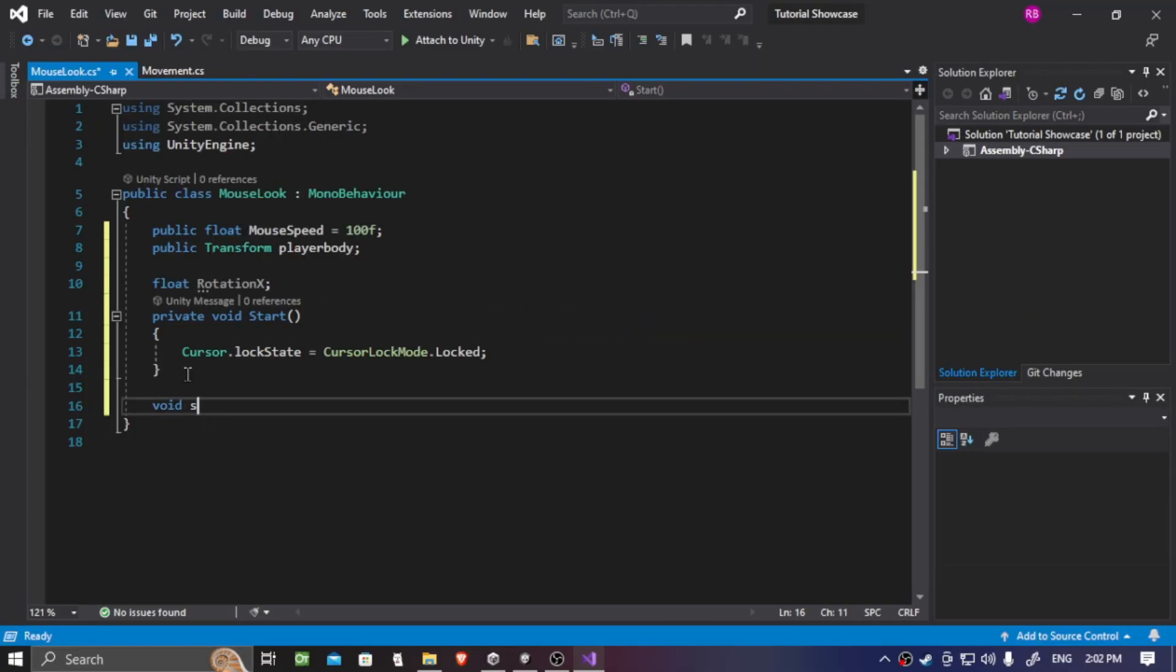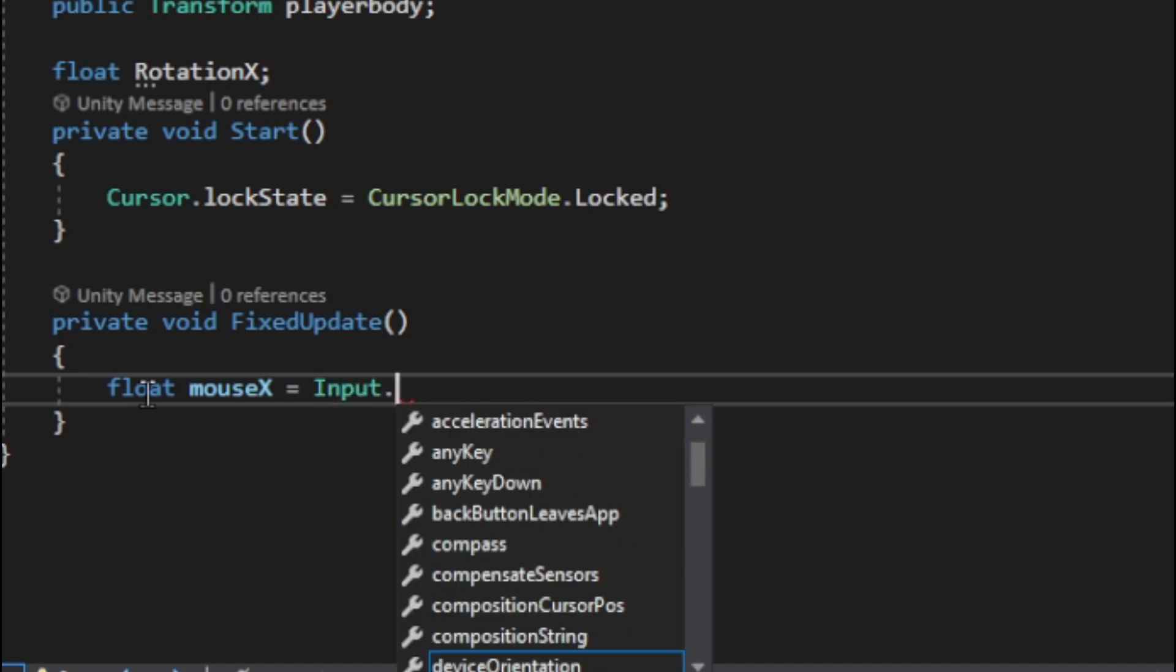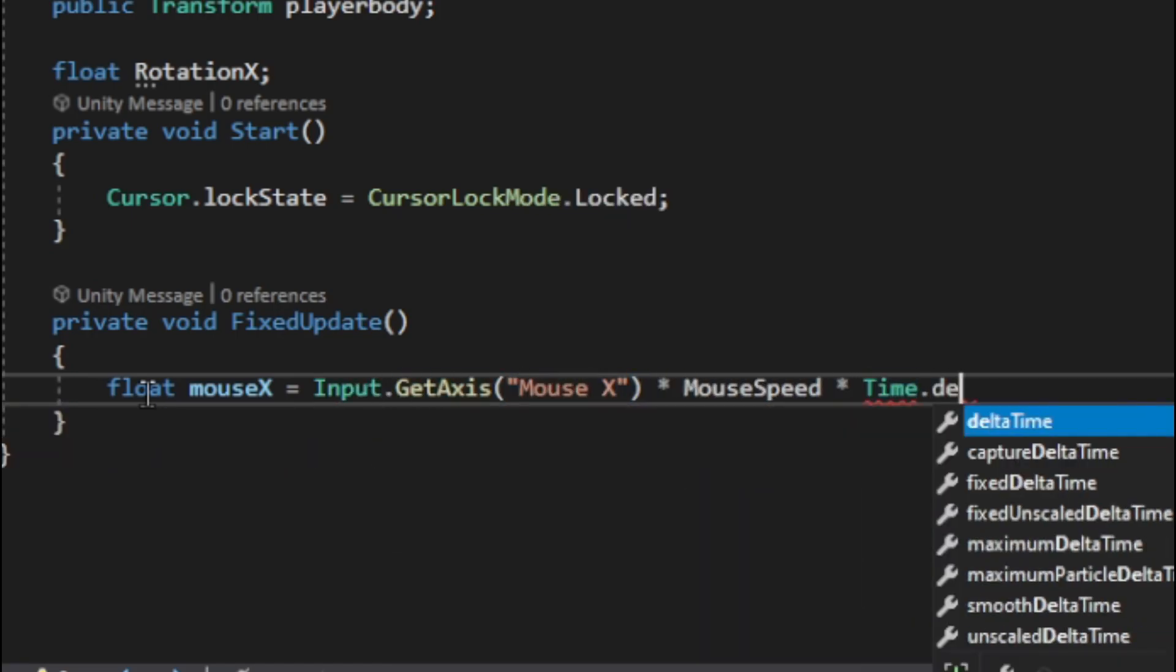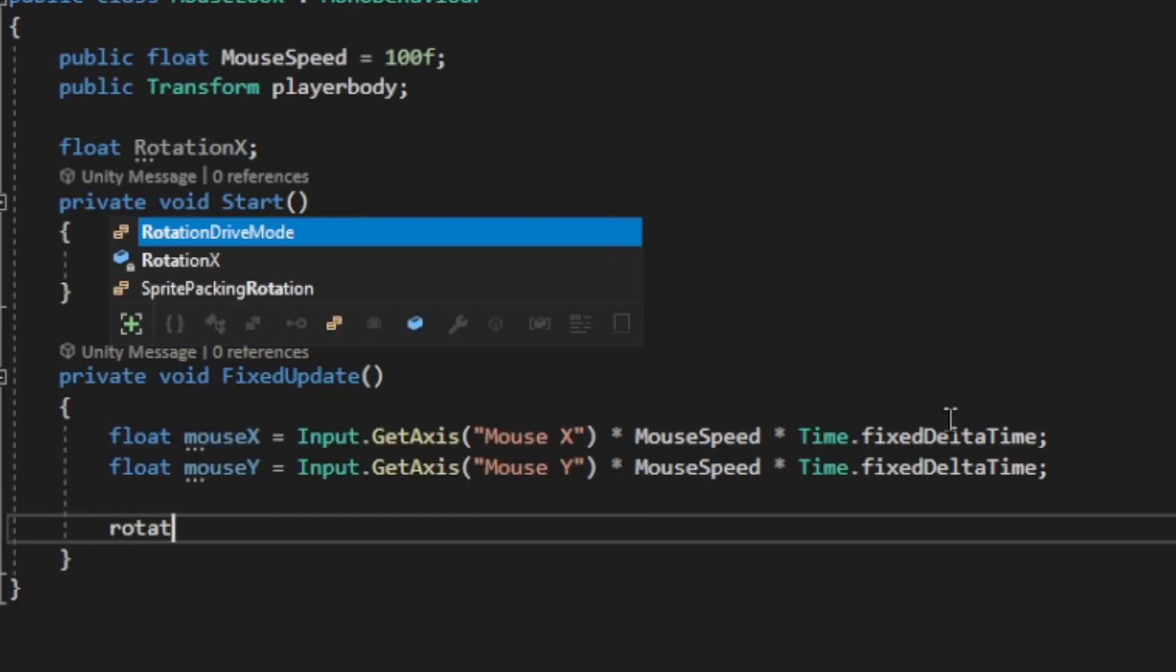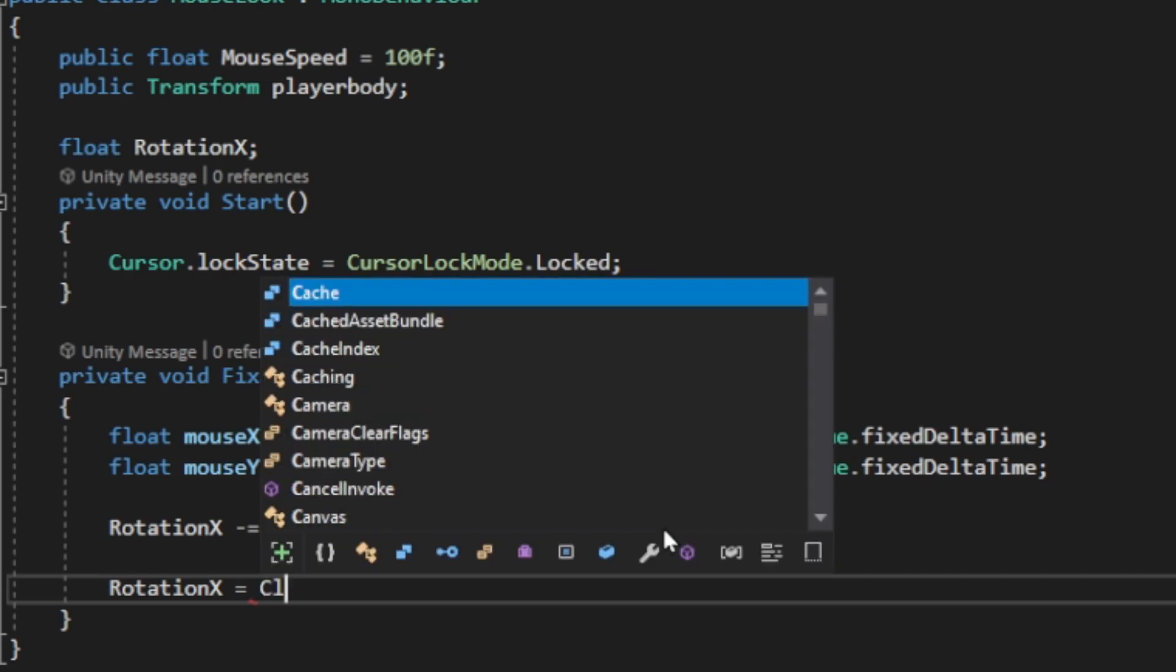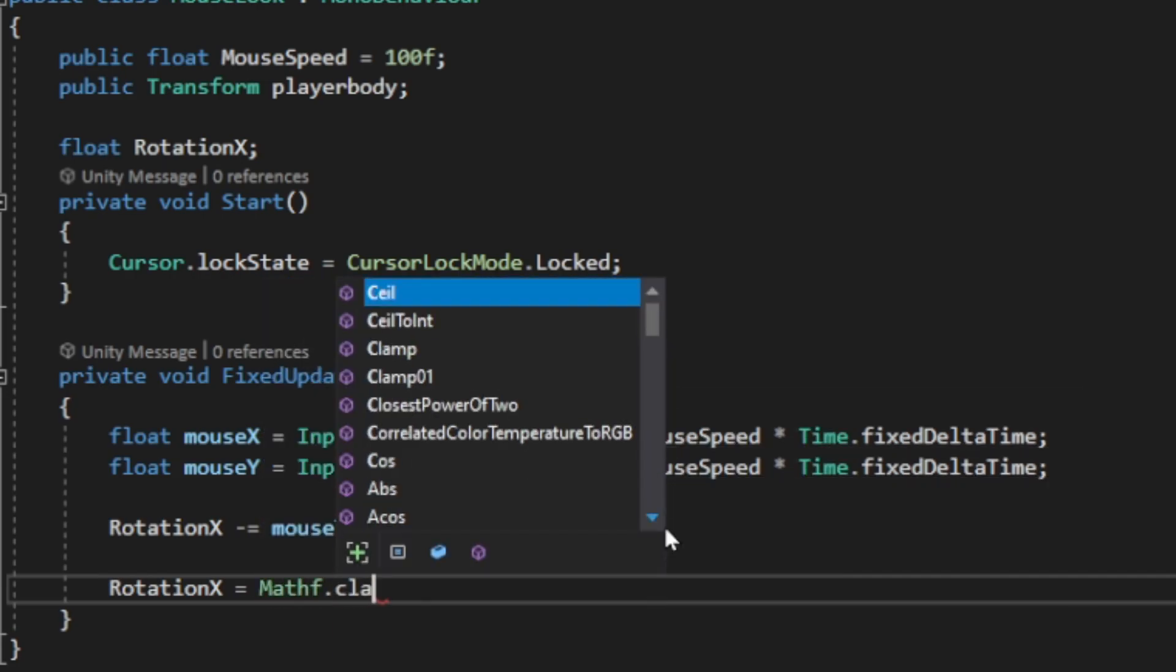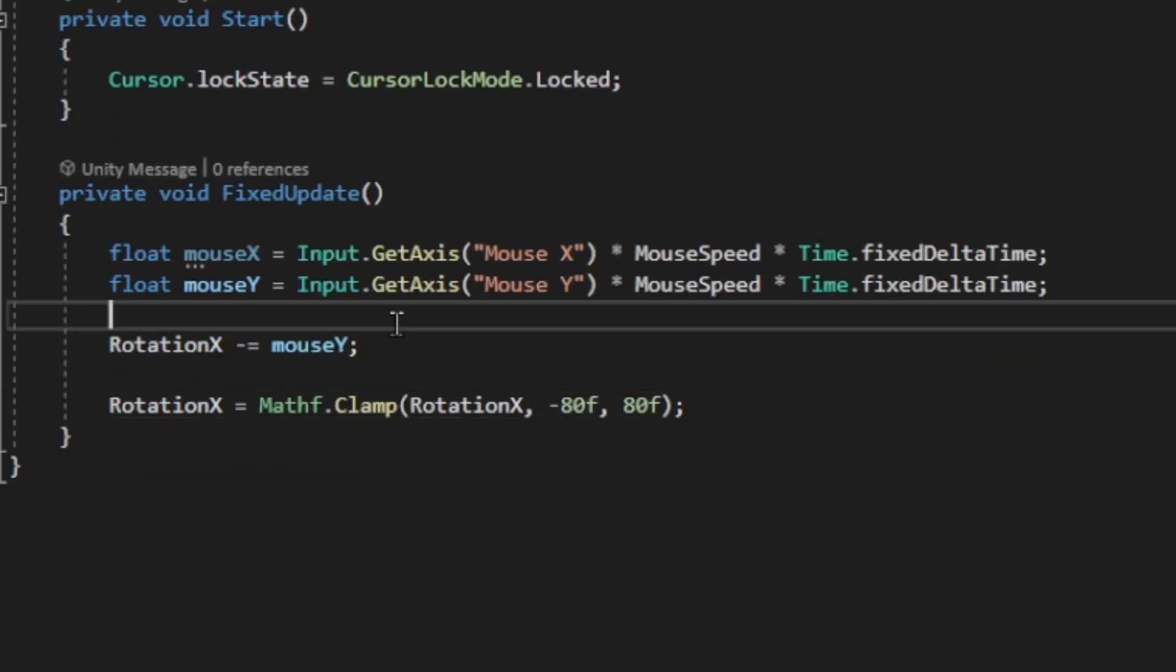So on the void FixedUpdate, we want to put float mouseX equals to Input.GetAxis of Mouse X times by mouseSpeed times by Time.fixedDeltaTime. You will also do this to mouseY, which you need to replace the mouseY, and that's it. And now we're going to put rotation X minus equals to mouseY. We're going to put rotation X equals to Mathf.Clamp with rotation X and then two parameters negative 80 to 80.